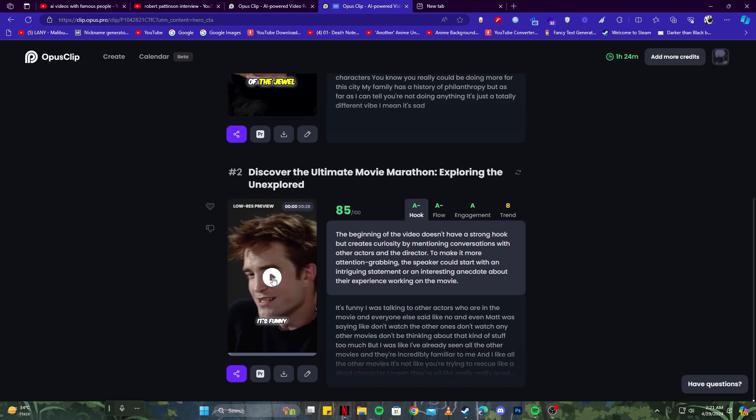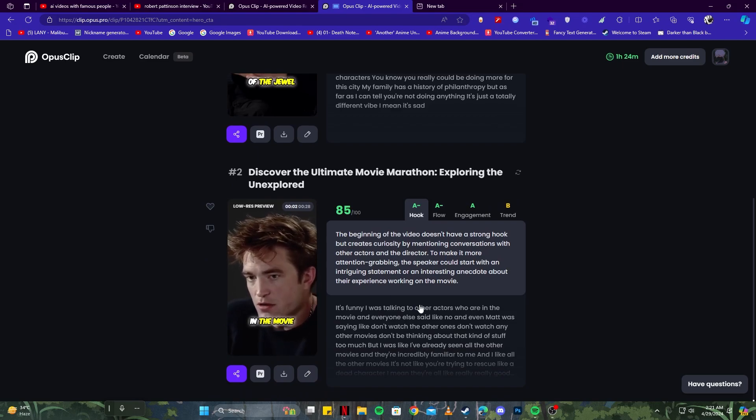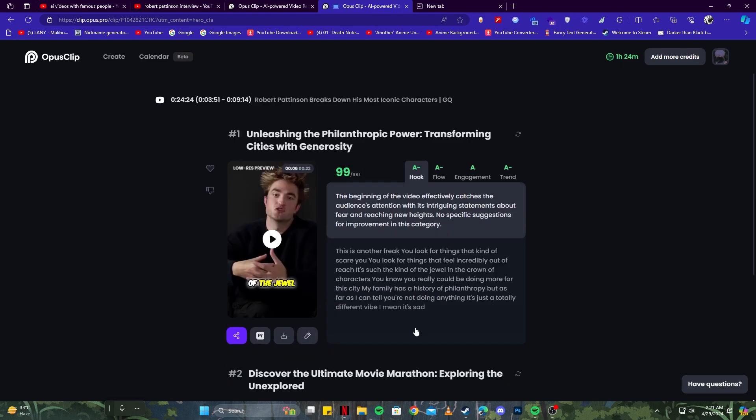'I was talking to other actors who are in the movie and everyone else...' You can just create videos using this tool. You don't have to show your face or record your own voice and still make a crazy amount of money. That was it for today's tutorial. I really hope you guys enjoyed watching. Consider leaving a like and subscribe. Thanks for watching.